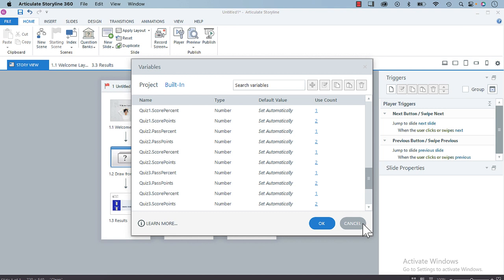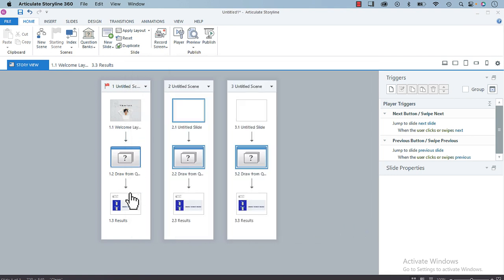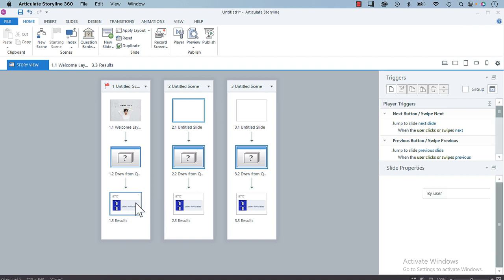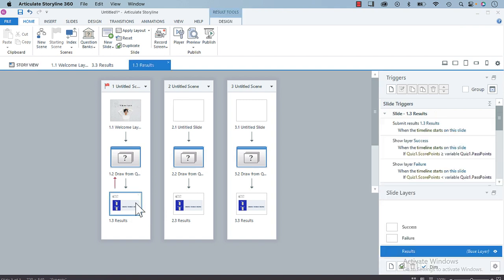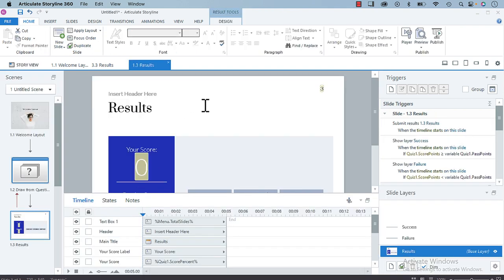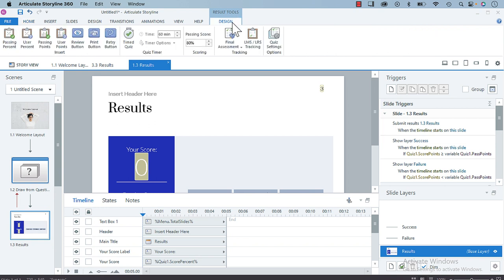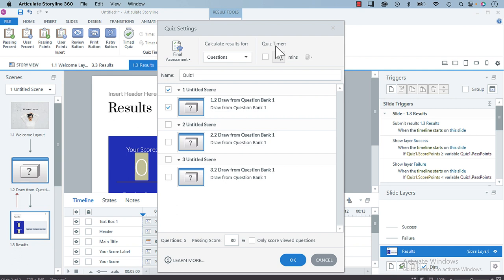What you may want to do is rename those. Previously we weren't able to rename them, but now we can. If we go into one of our result slides and then go to Result Tools, Design, and Quiz Settings, you'll see that the name is here and we can call it whatever we'd like.